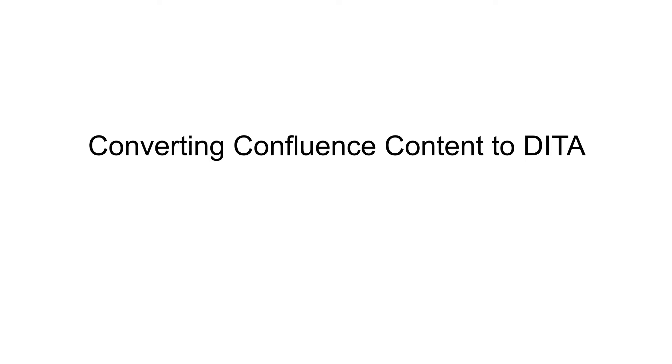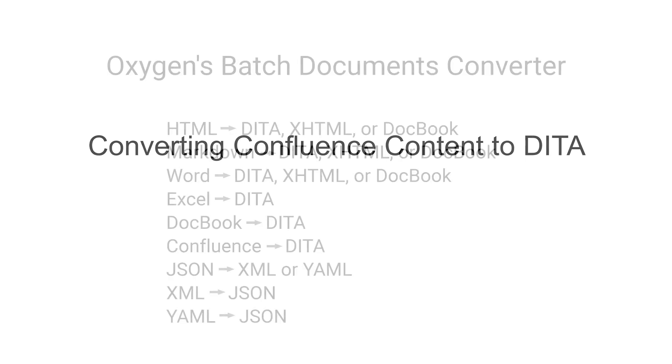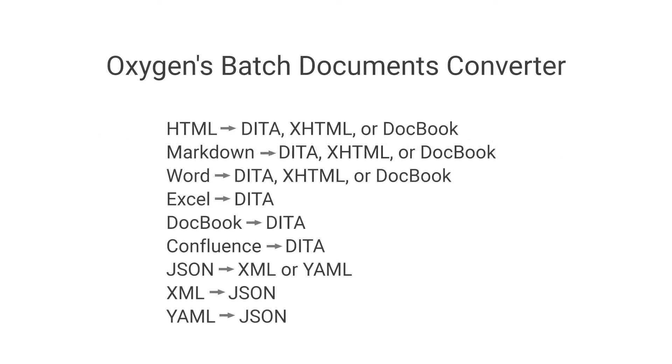The purpose of this video is to show you how easy it is to export Confluence content and convert it to DITA documents using Oxygen's Batch Documents Converter.